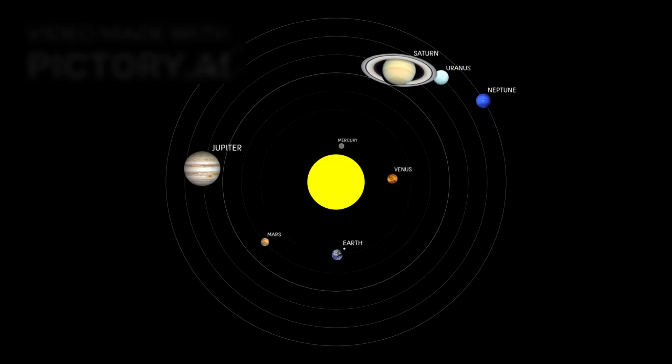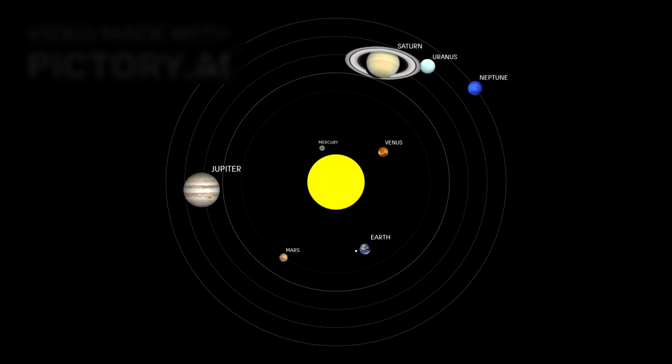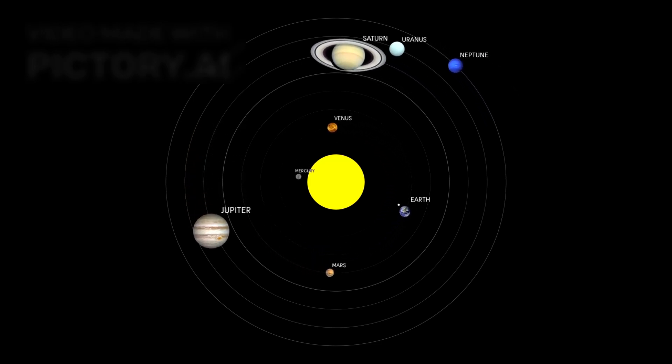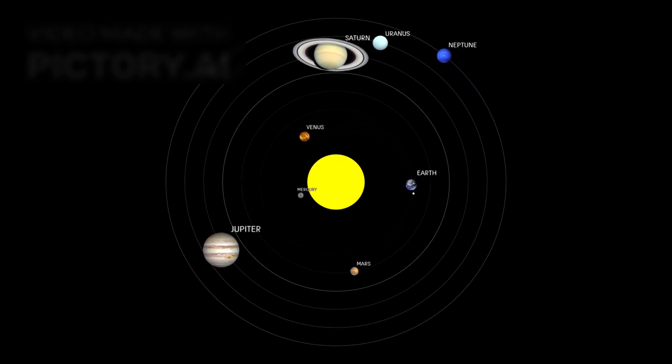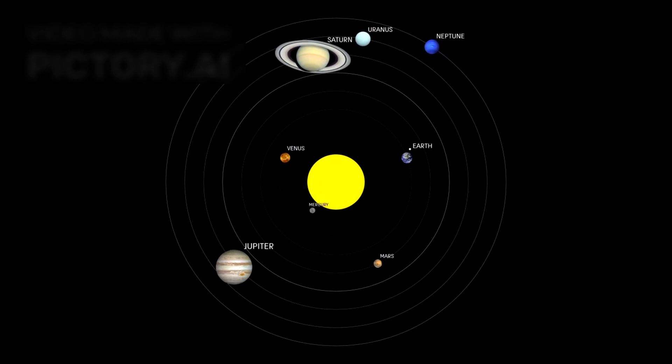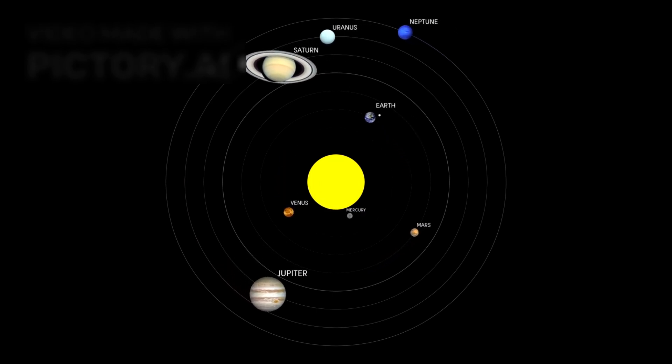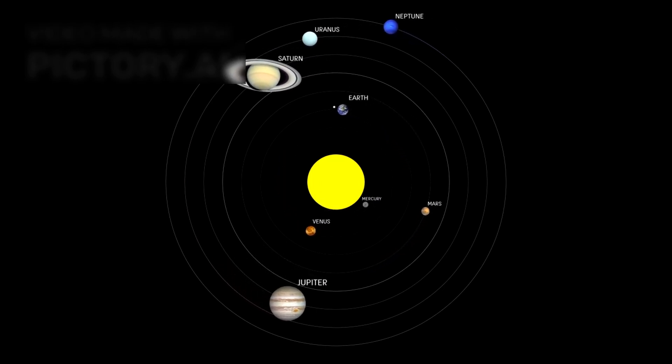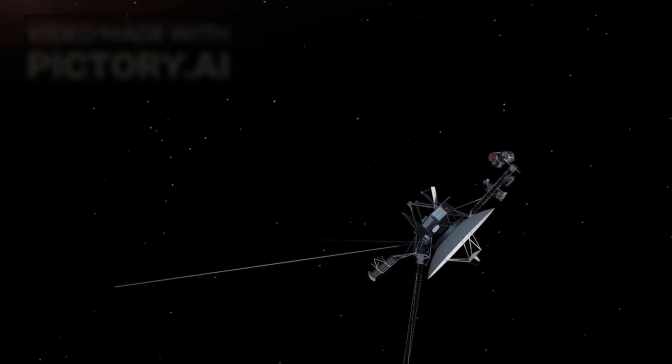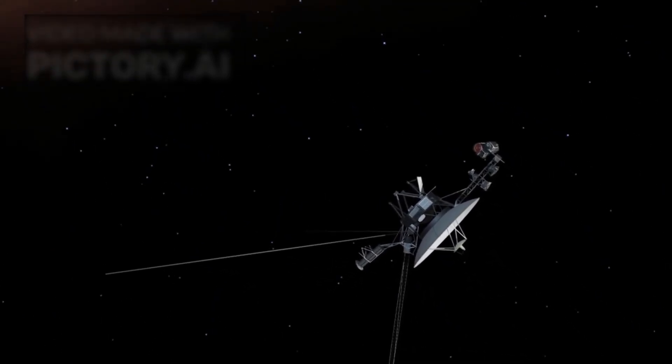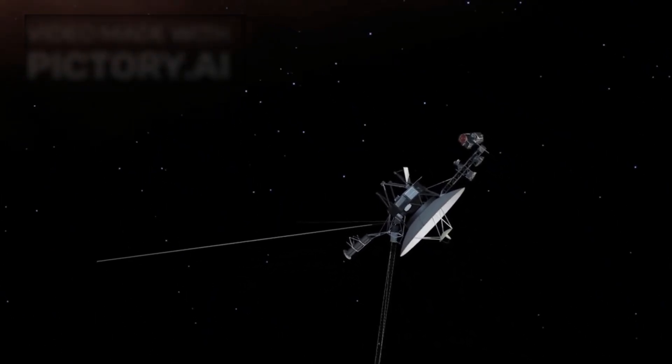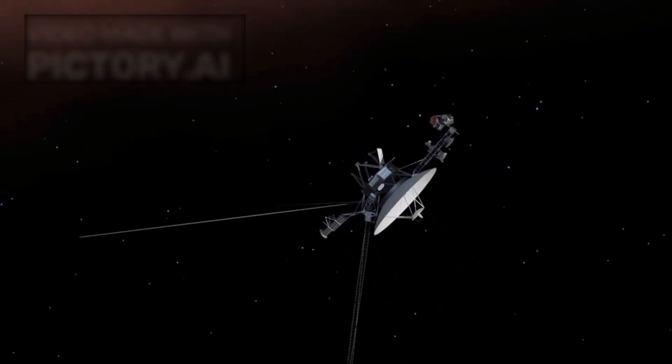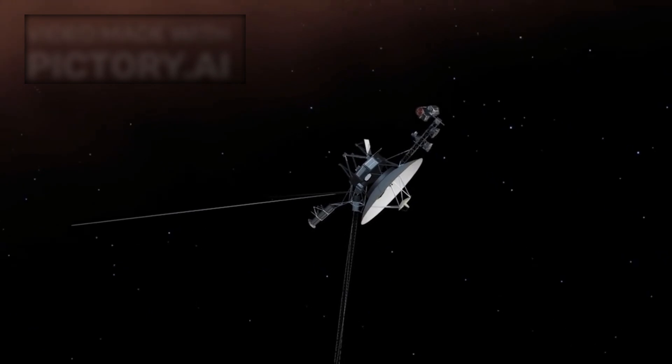There is a place in our solar system that challenges everything we thought we knew, a vast, distant world that has been quietly drifting at the very edge of the sun's influence for over four decades. This lonely traveler, Voyager 2, has journeyed farther than any human-made object except for its twin, Voyager 1.